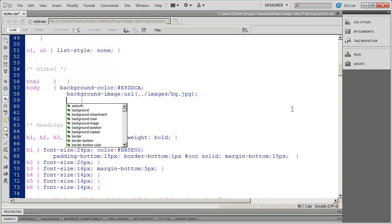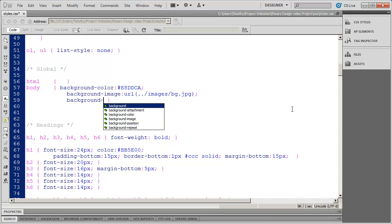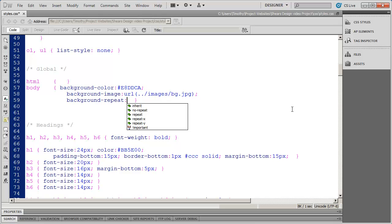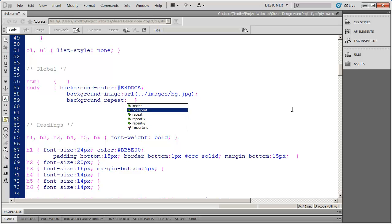And I need to add one more property. And that's the background repeat property. Now what background repeat property will allow you to do is to control the tiling of the background image. And you've seen background images or background patterns probably used on websites before where it's very obvious that there's tiling going on. And you can choose to repeat the image either normally by choosing repeat, repeat only along the X or the horizontal axis, repeat only along the Y or vertical axis, or you can say no repeat at all. I don't want it to tile. And in the case of this background image I don't want it to tile. So I'm going to select no repeat there.